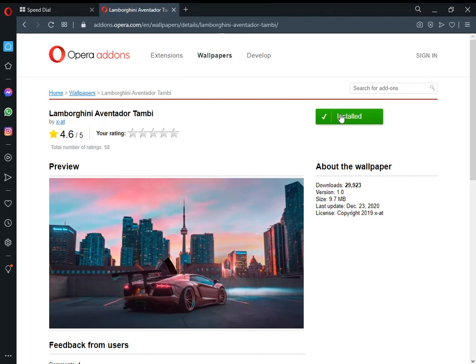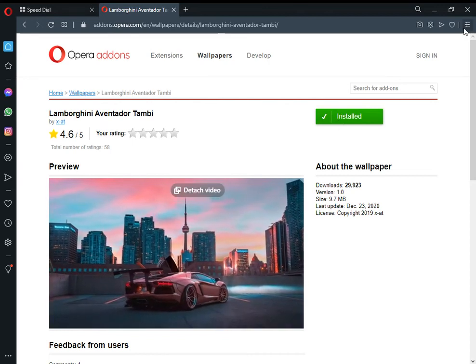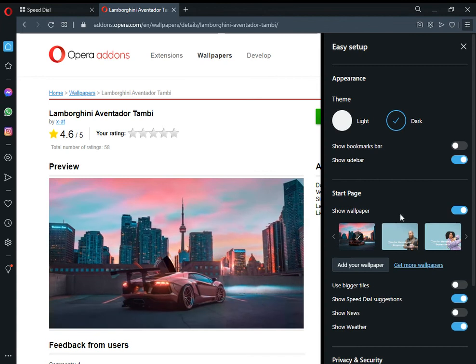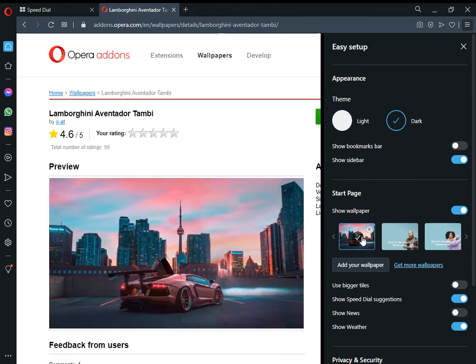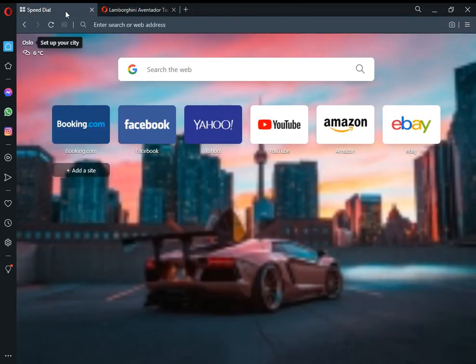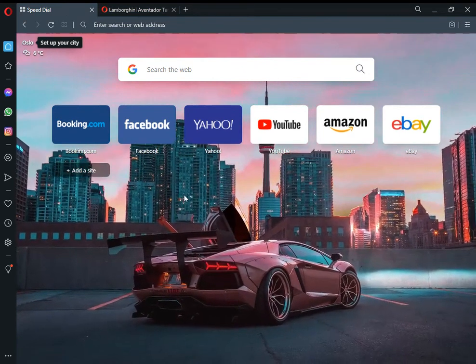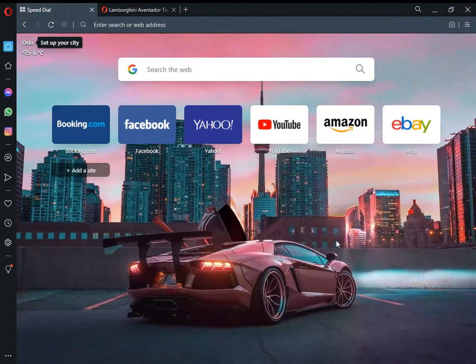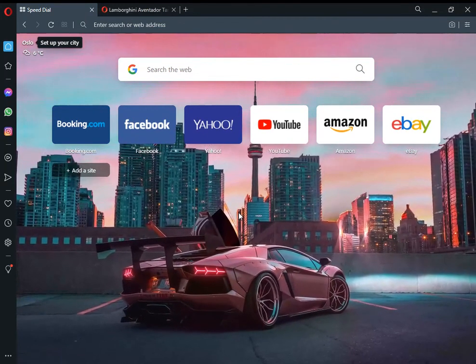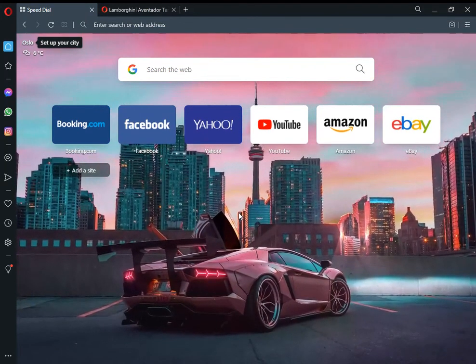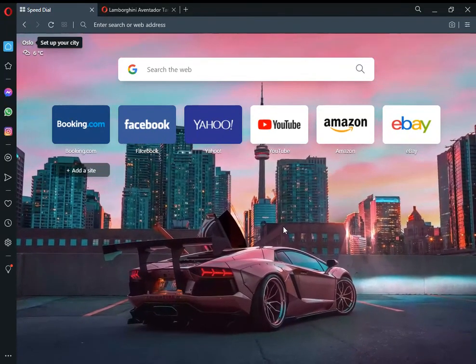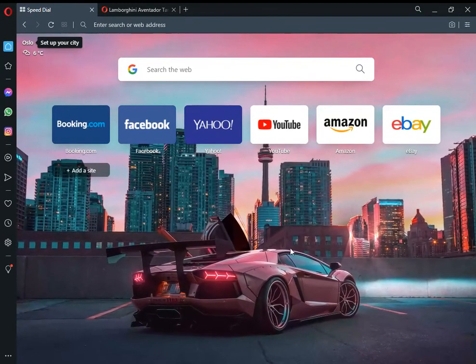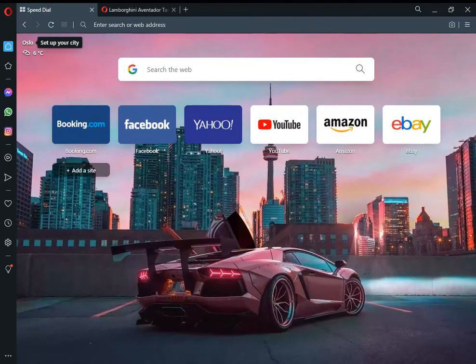Now the wallpaper is installed. Go to Easy Setup and you'll see it's selected there. Click on the Speed Dial, and you can see the Opera wallpaper has changed. This is how you install Opera wallpapers or themes. Thank you.